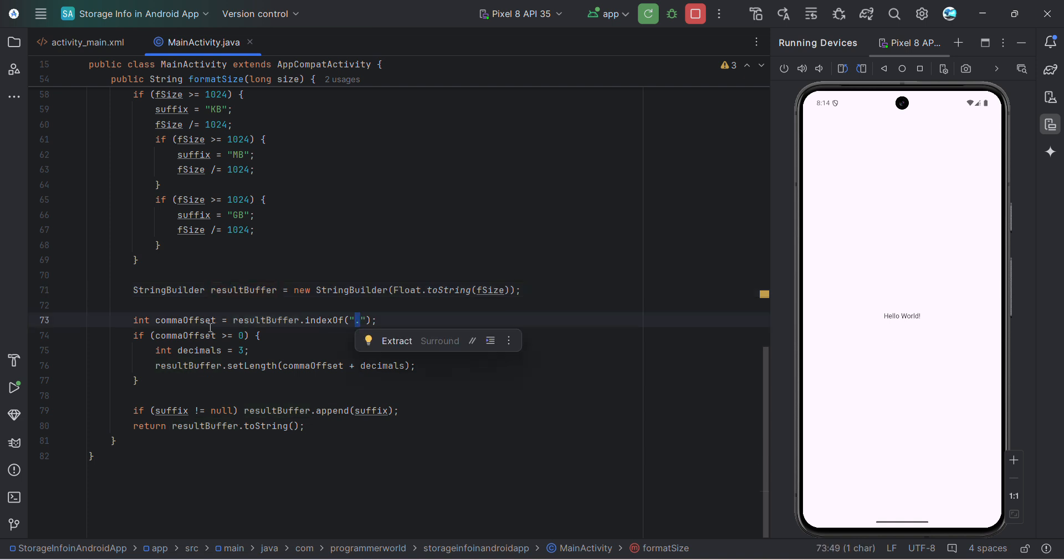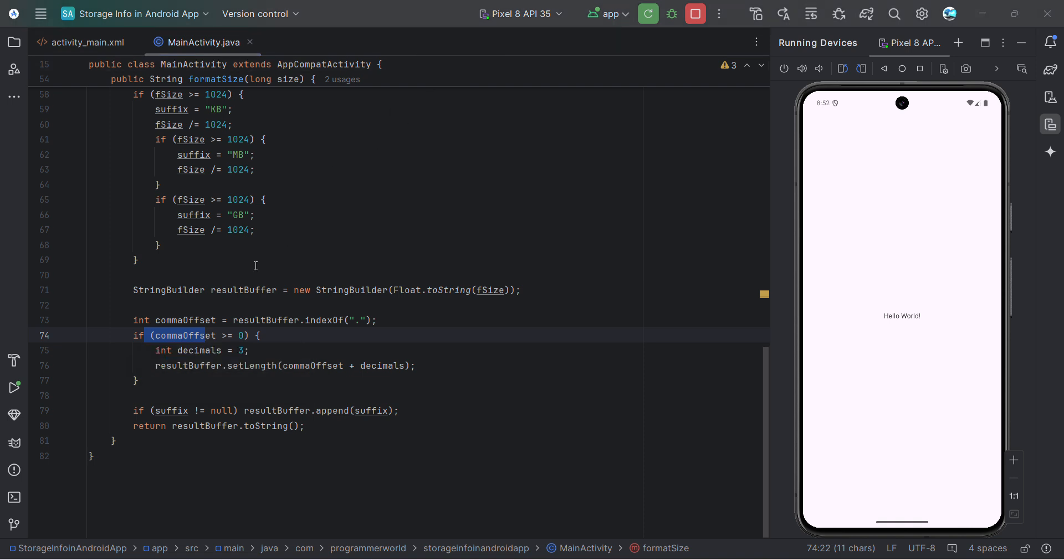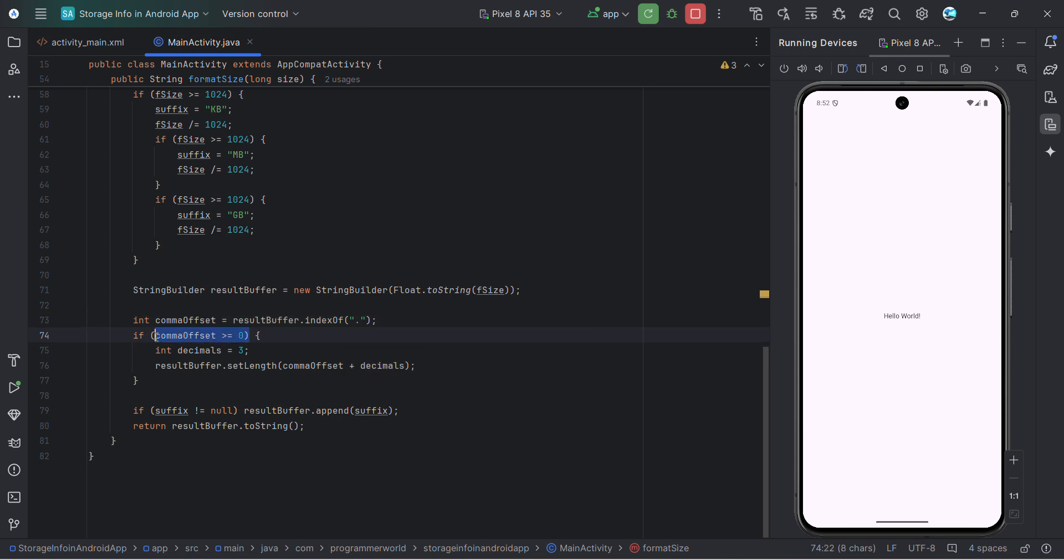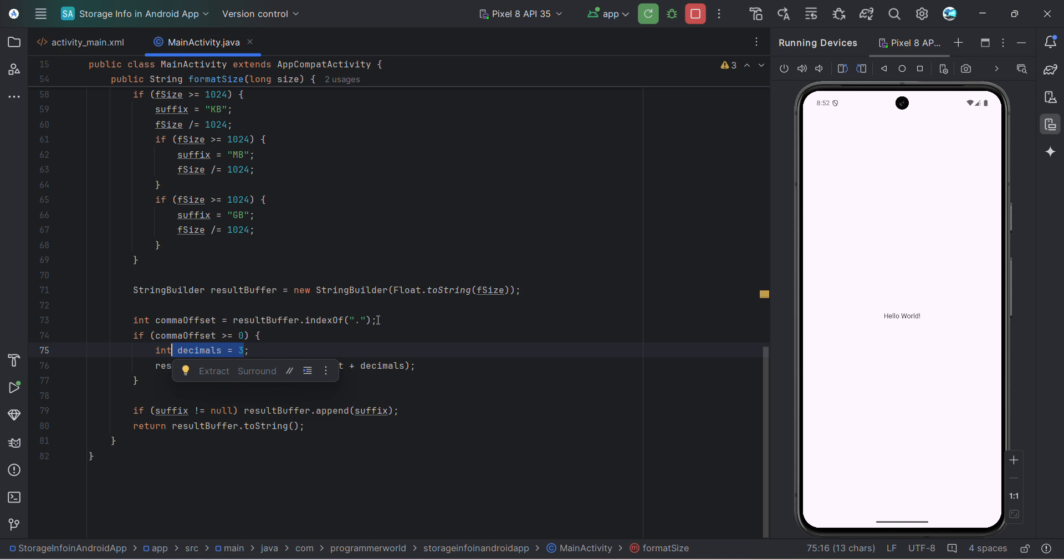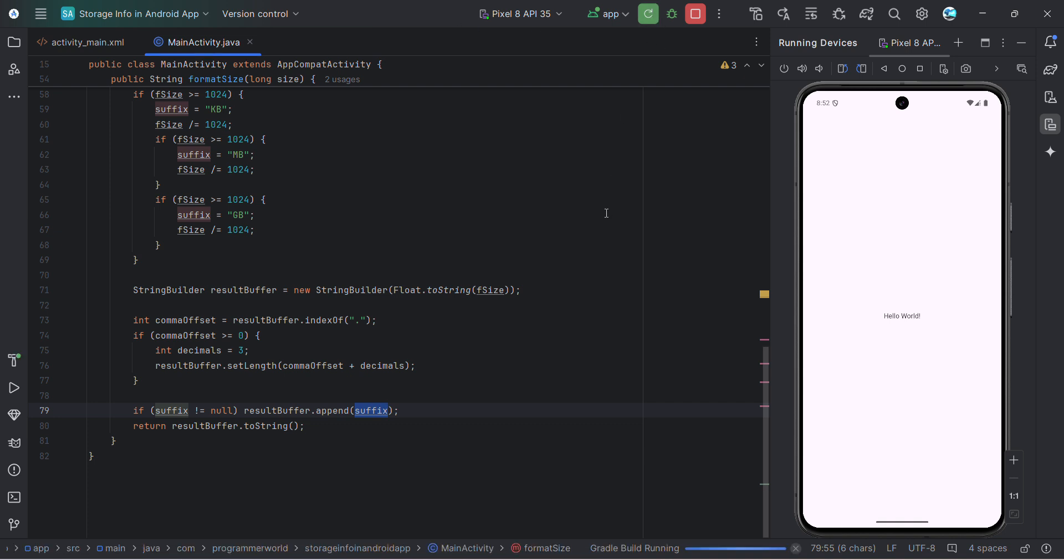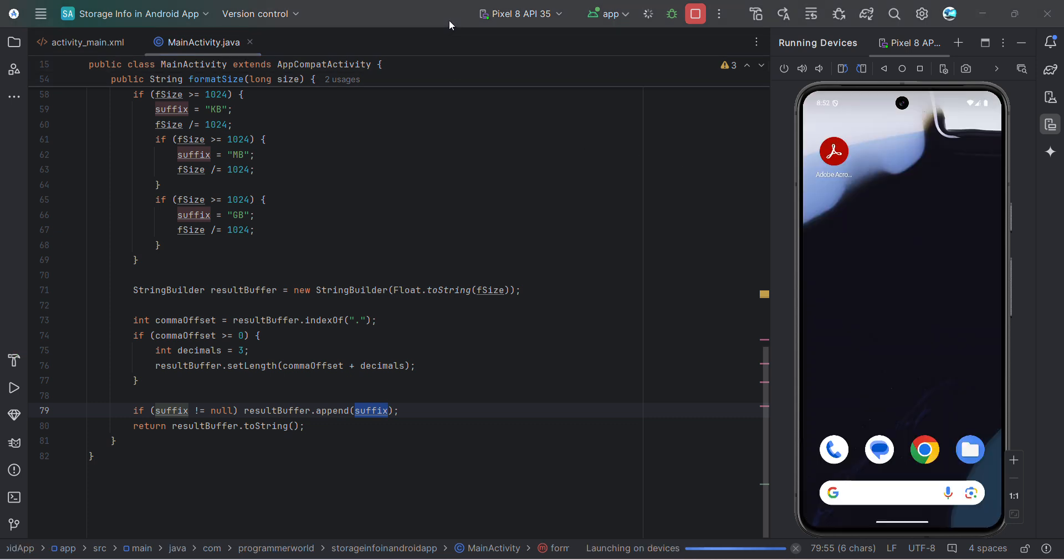And then I'm checking whether there is a dot or not. If there is a dot, then I'm taking a decimal place up to three digits. Here in this comma offset, we check whether there is an index of this dot is available or not. If it's available, then we'll restrict the decimal point till two digits. So this three is including the decimal point. One is for decimal point, then till two digits will restrict and this will print. And then after that, we'll append the suffix whatever it comes from here. So let me run this app in the device and let's see how it comes.